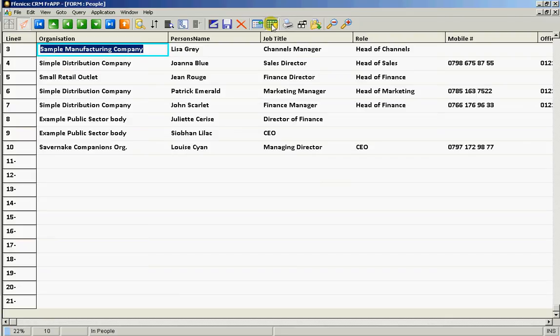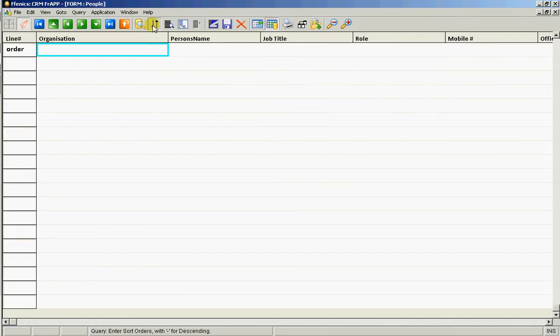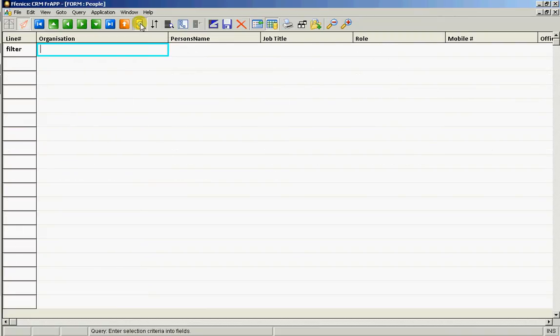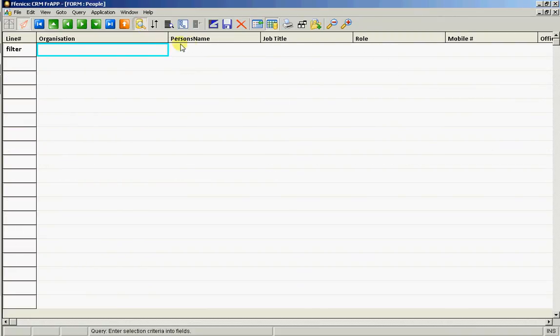We can of course sort the data either in ascending or descending order. Here we are sorting it in ascending order.